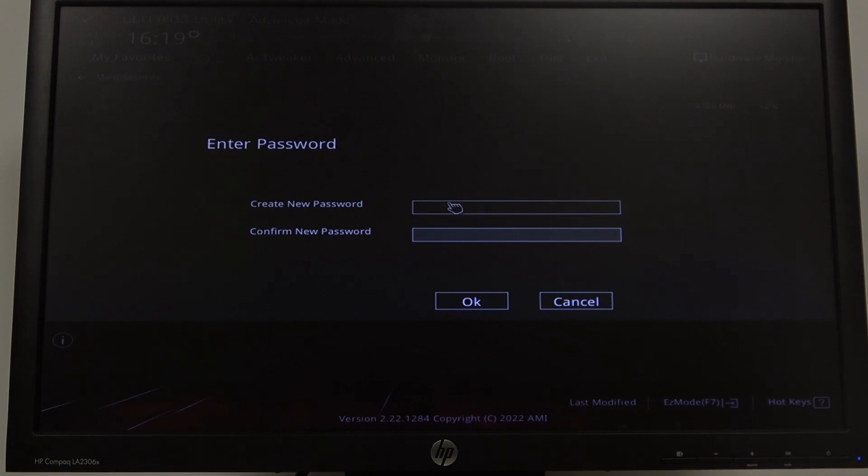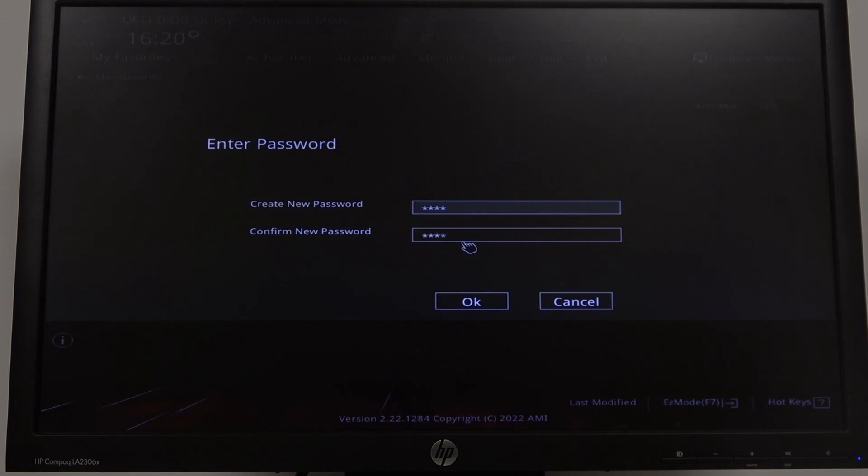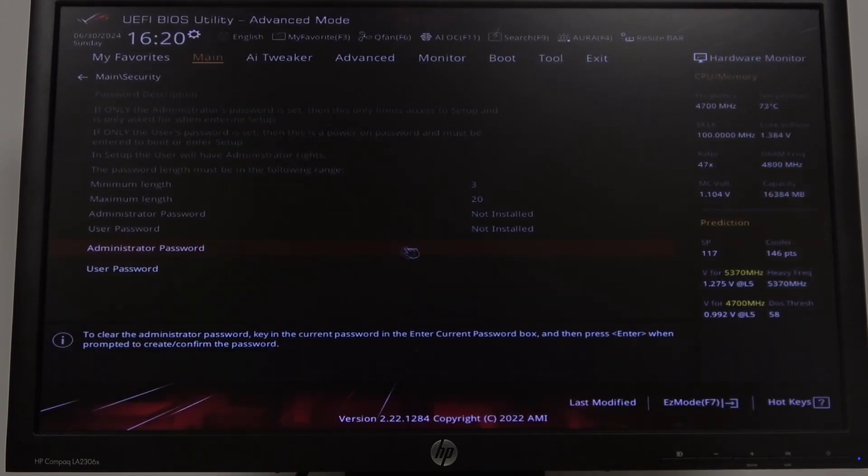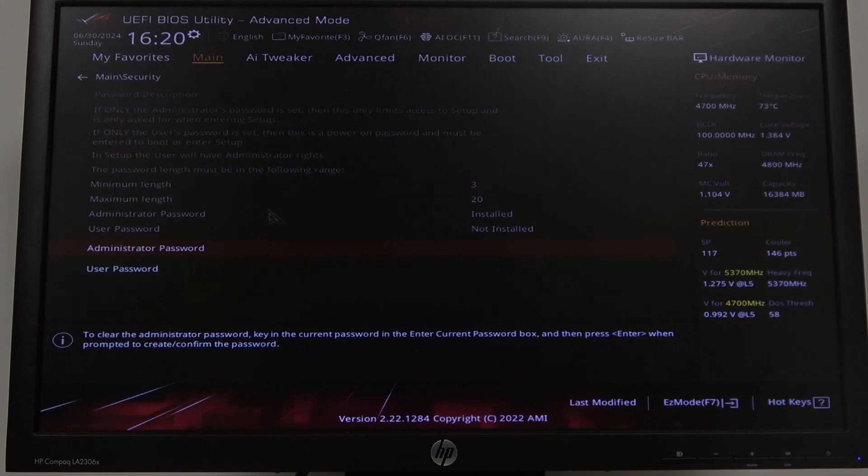When you click on it for the first time, you can create your new password. And in this case, we're going with 1234, 1234. Click on OK. And that way, you will create your first BIOS admin password.